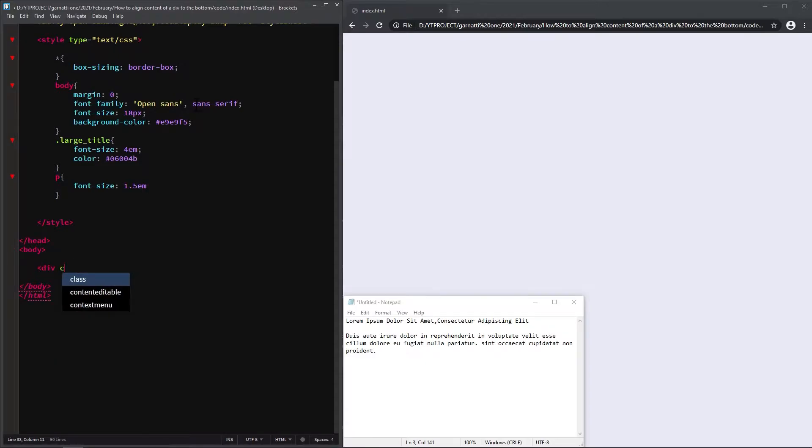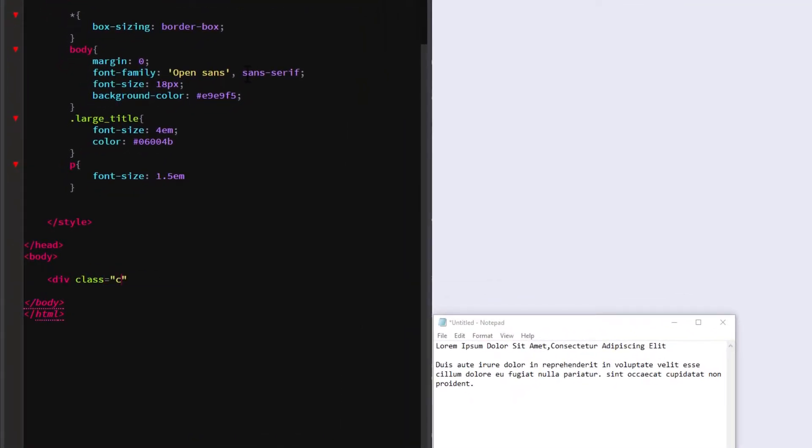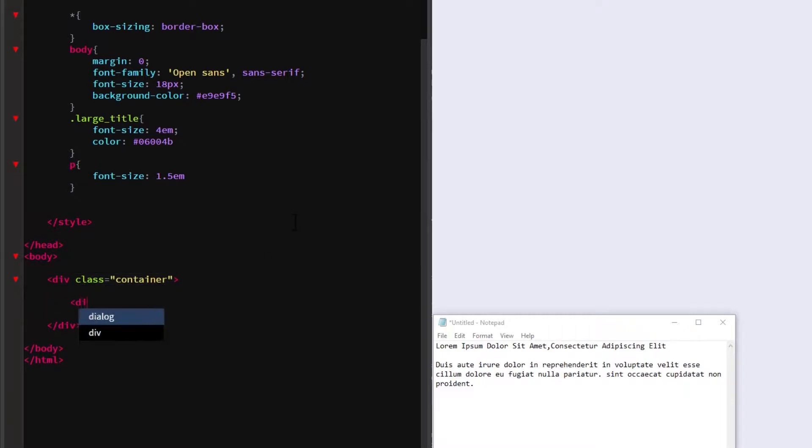Here on the HTML document, let's create the parent div element with a class of container. Inside this container will be another two div elements. For this one, let's add a class of main content.